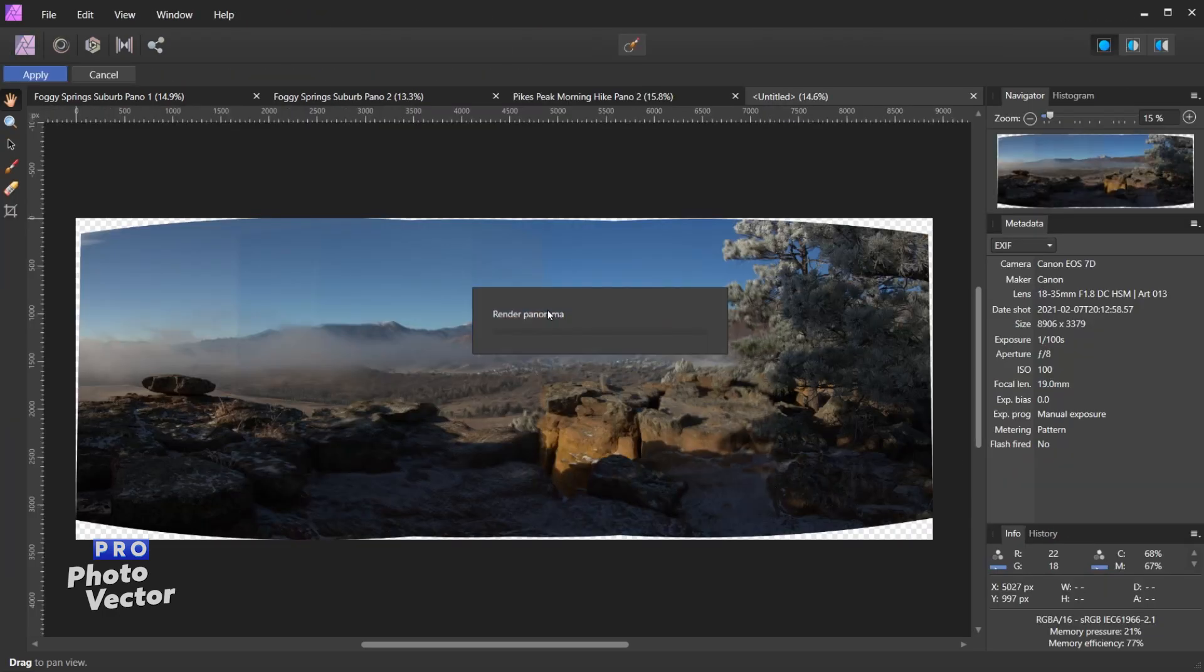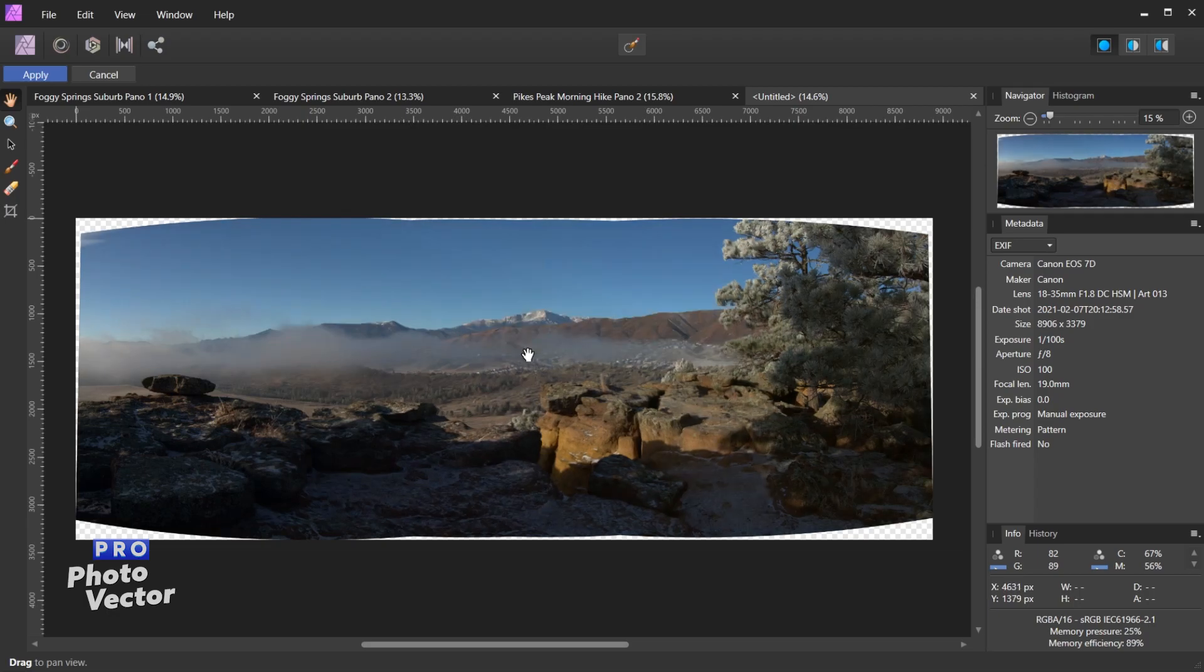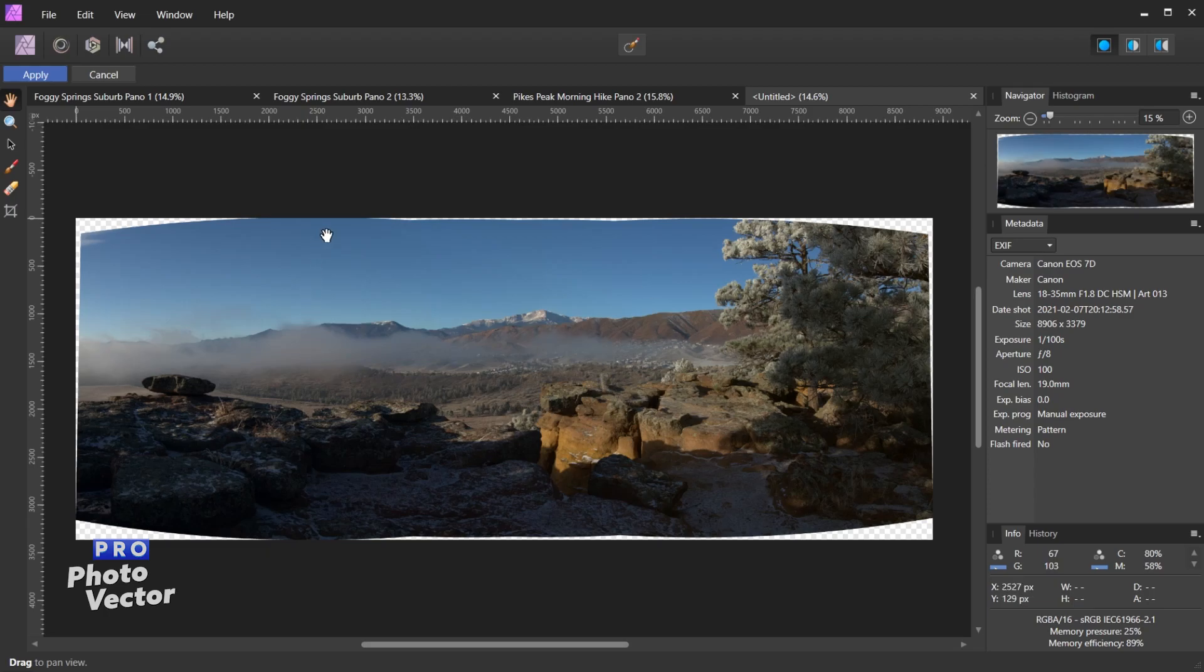So that's going to open up this single panorama and it's going to render that panorama. So here is the result of that rendering. What it's done is it's gotten rid of the seams between the stitched photos and it's just blended everything together nicely.